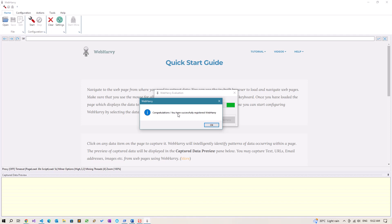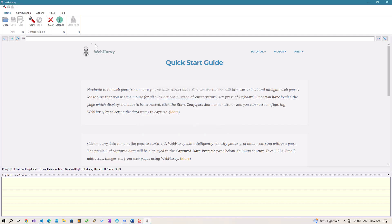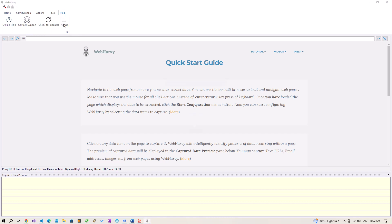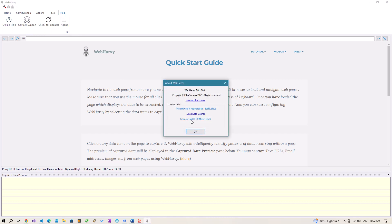The message says you have successfully registered WebHarvy. Click OK, and now if you go to help menu and click on about, you should be able to see your registered name in the about window.